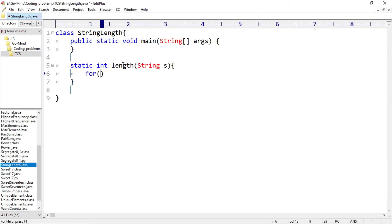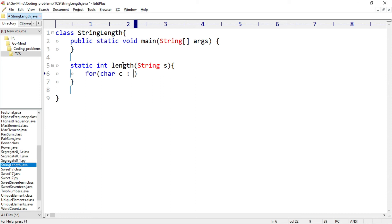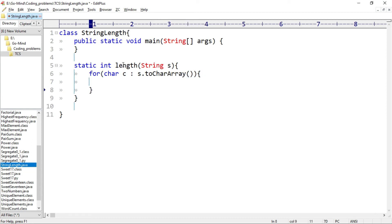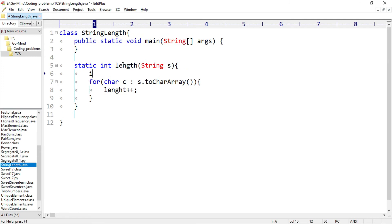For colon, first we'll initialize our char variable, so char c colon, and after colon s dot toCharArray. And as we move through the array we'll increase length, so length plus plus. We have to initialize length.